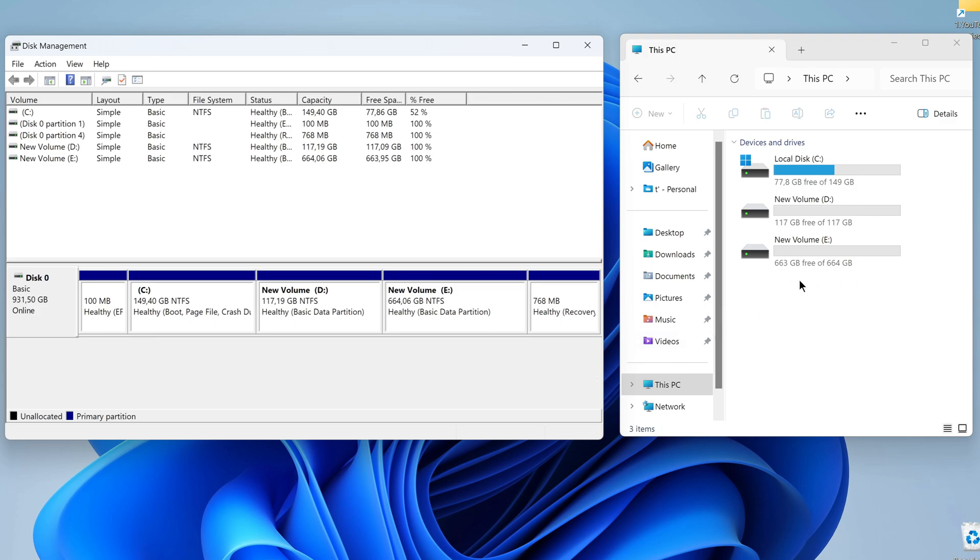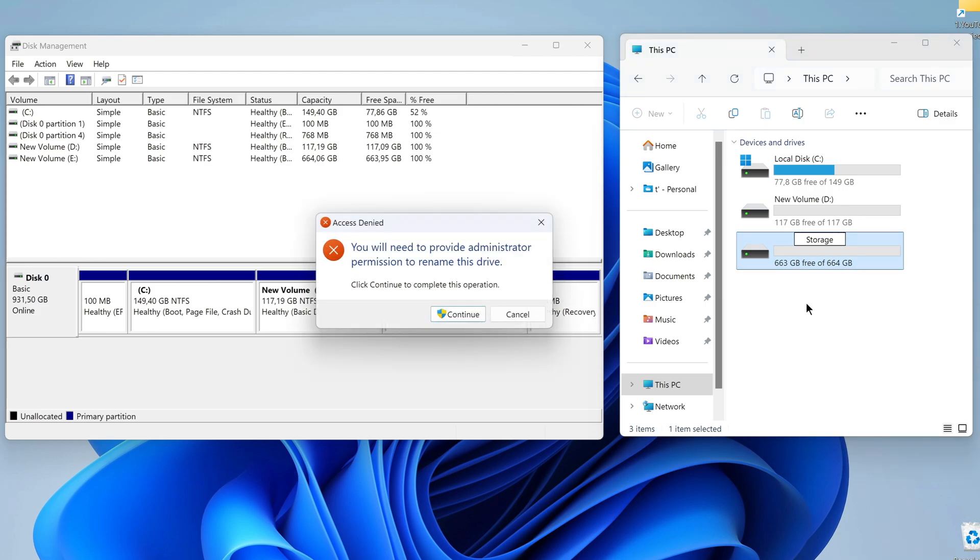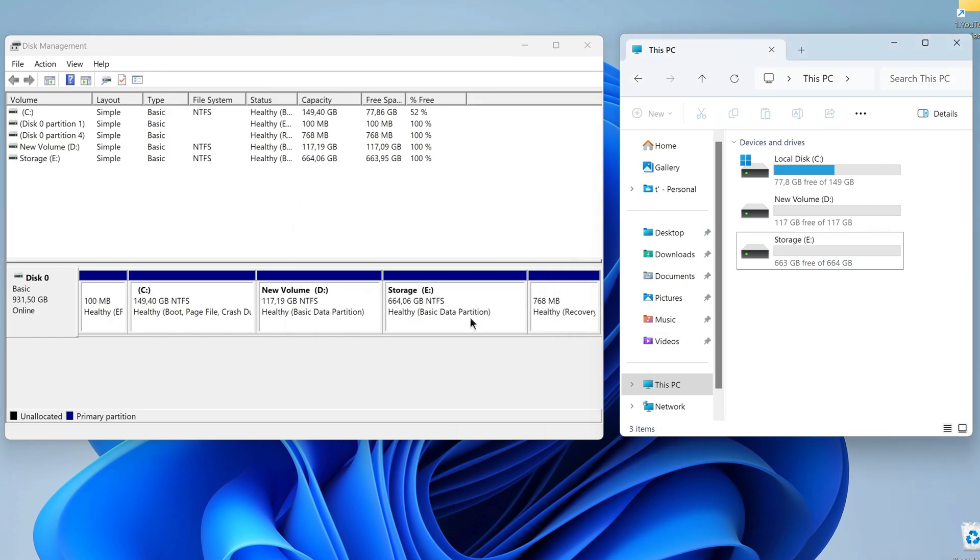And a new third disk appeared in the This PC window. For each disk, you can choose a different name. This is easy to do. Click on the disk name, enter the name, and then click on an empty space on the screen. The system asks to confirm your rights to make changes. Click Continue and the name of the new disk is confirmed.